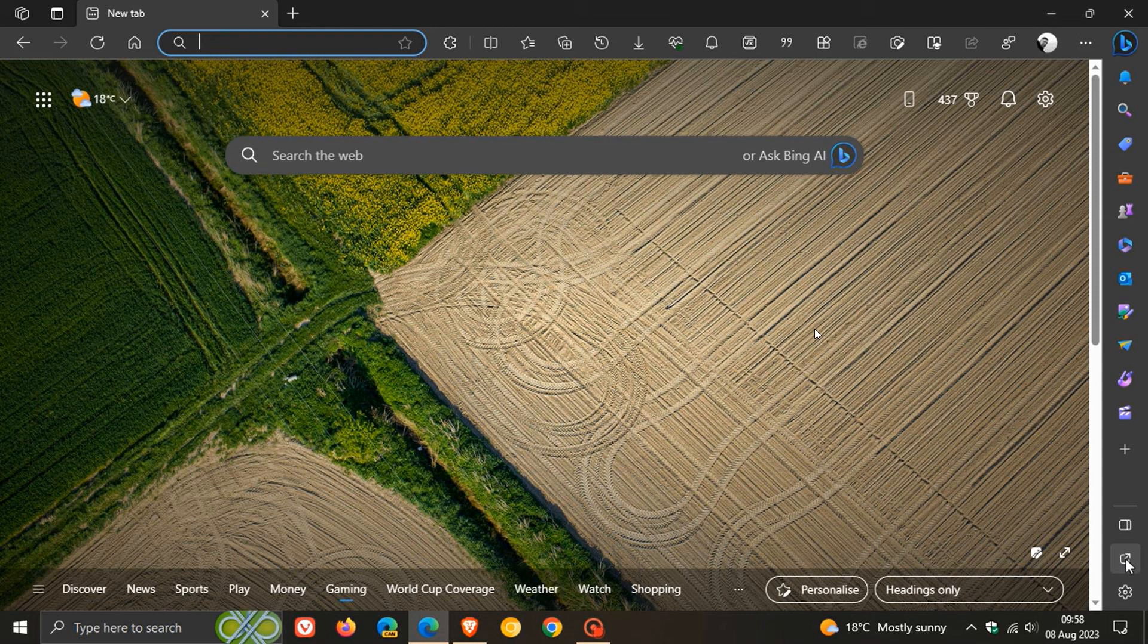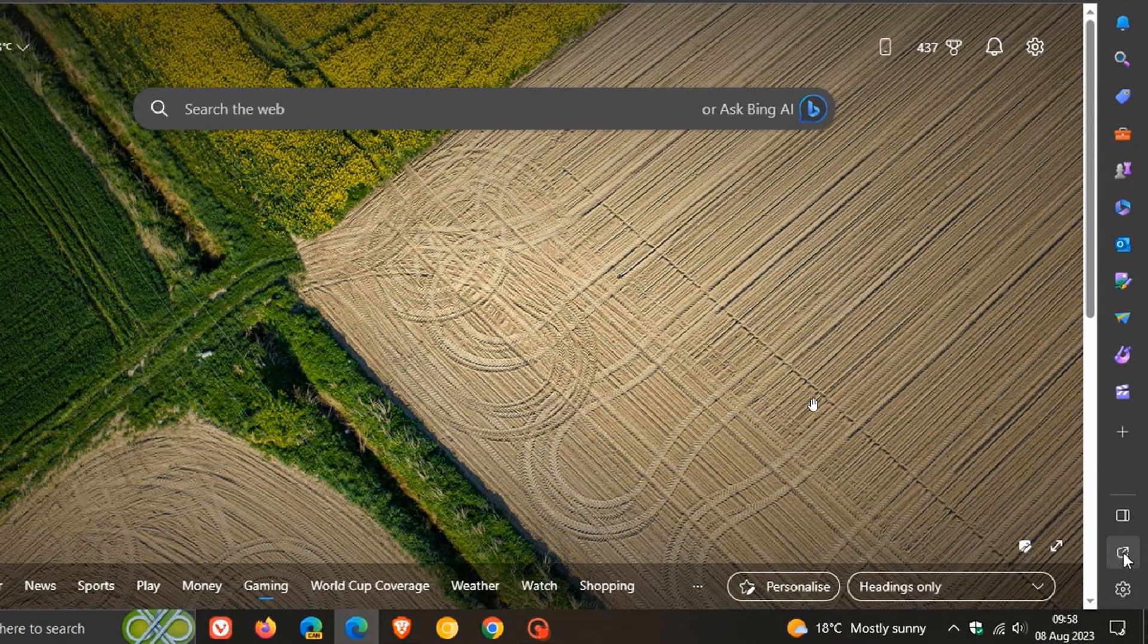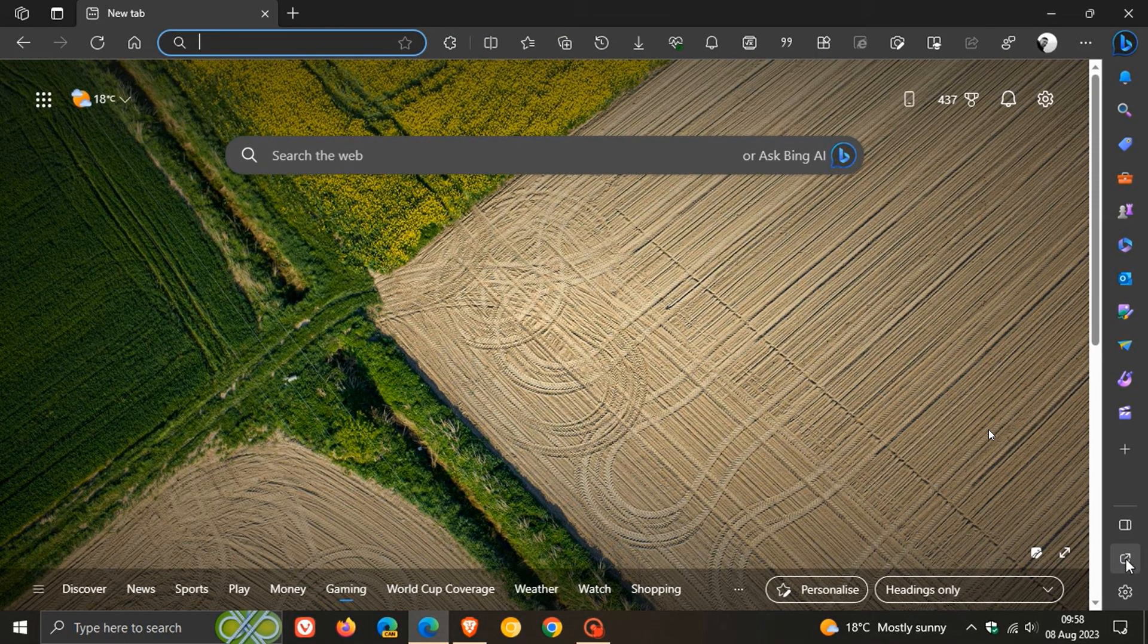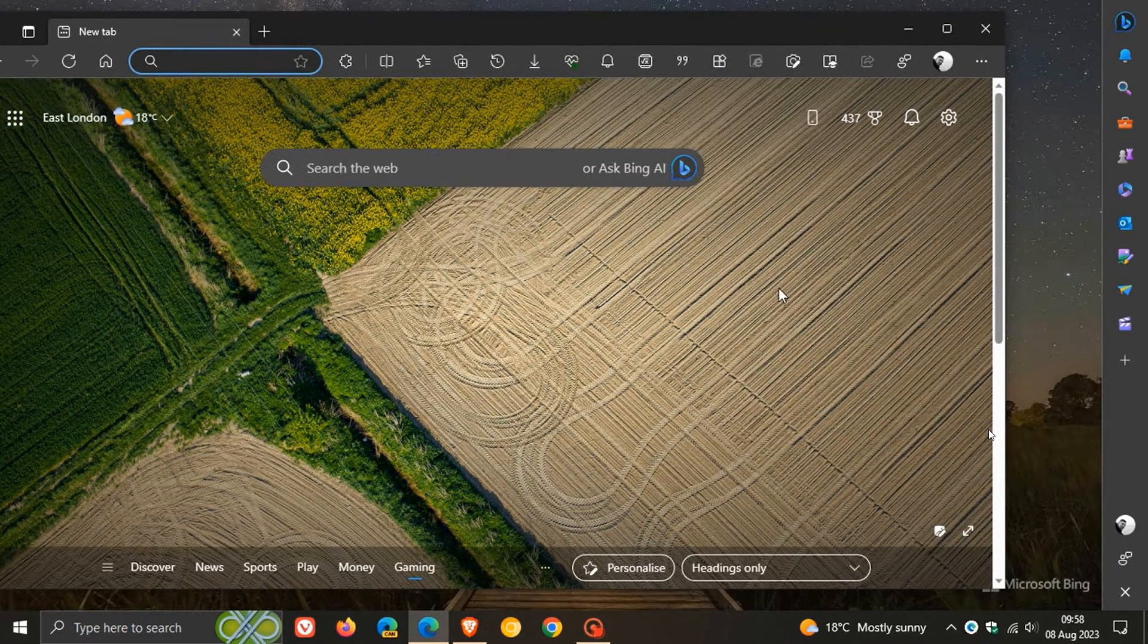Now, detach from Edge to attach the Edge sidebar to your Windows 10 desktop. If we just zoom in here, just looking at a couple of screenshots here, we can see the detach from Edge button. So if you click on that, and we head to the next screenshot,